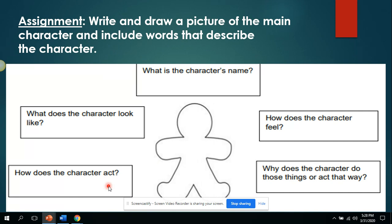The assignment: write and draw a picture of the main character and include words that describe the character. For example: What is the character's name? What does the character look like? How does the character act? Why does the character do those things or act that way? How does the character feel?